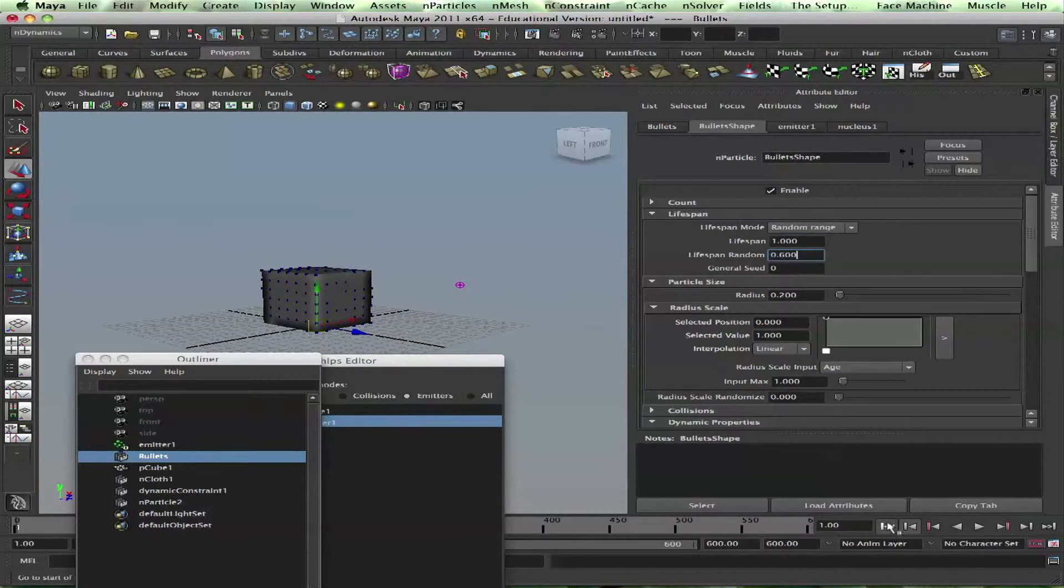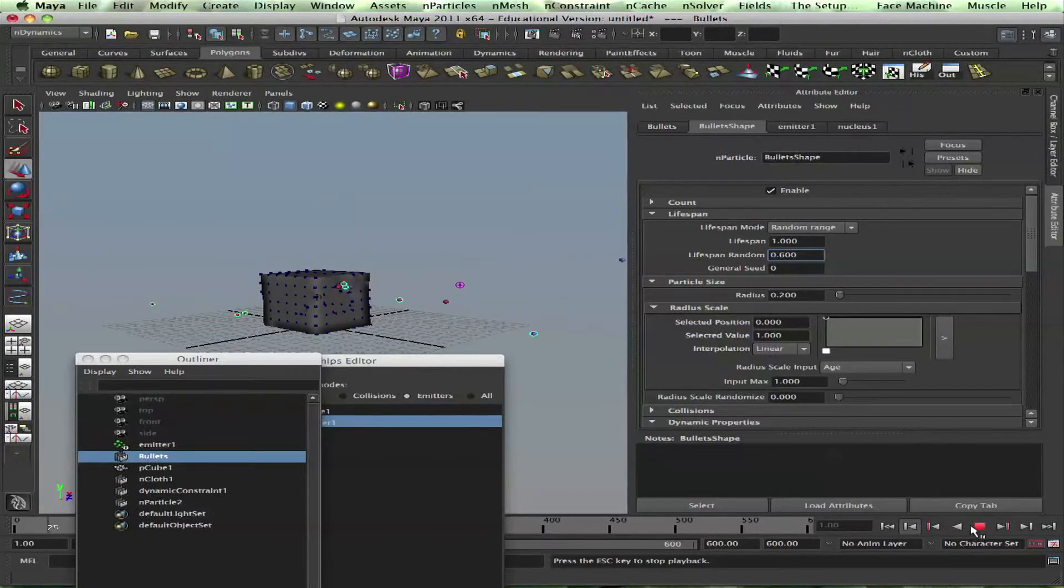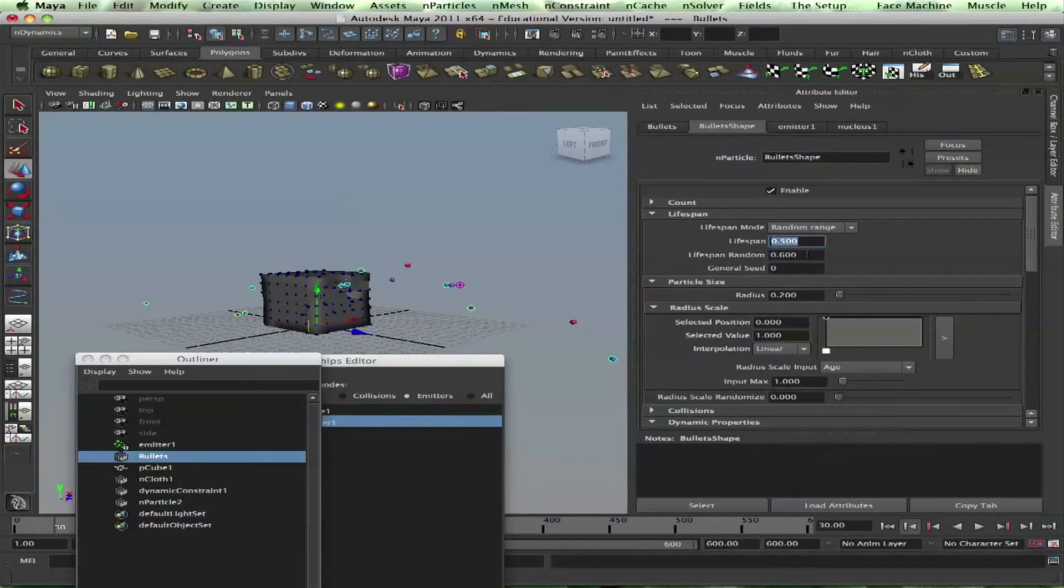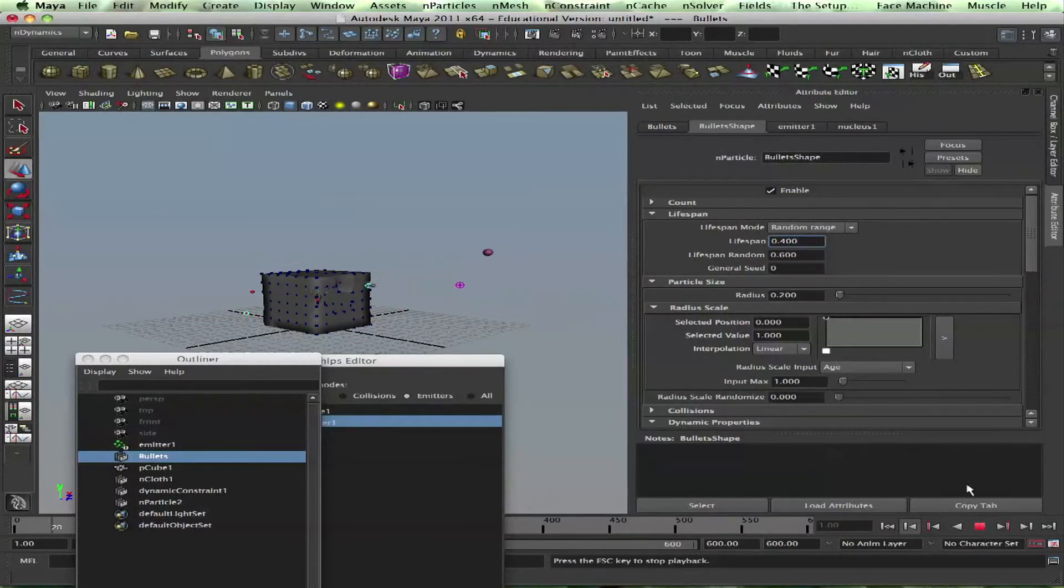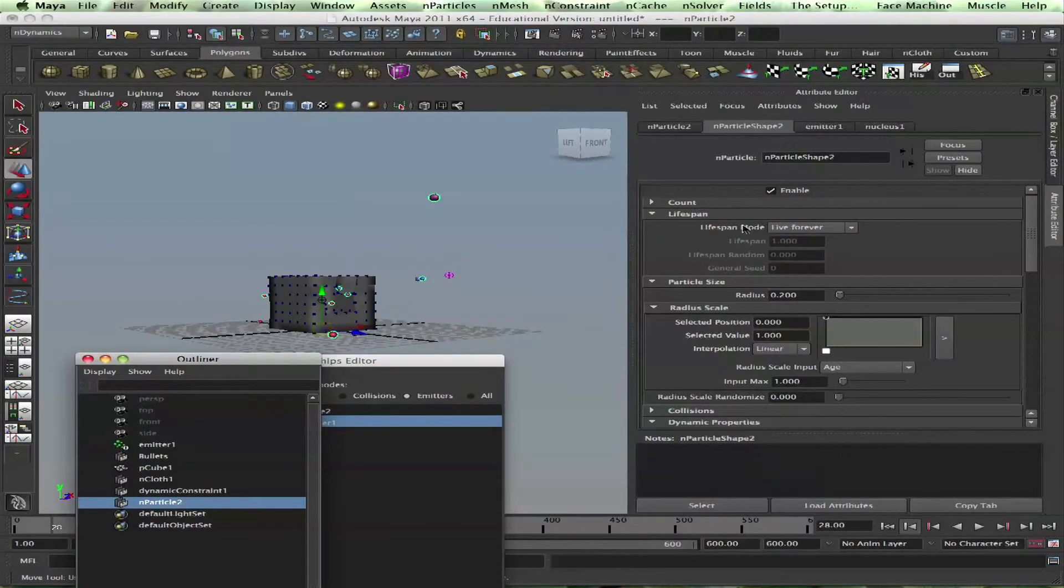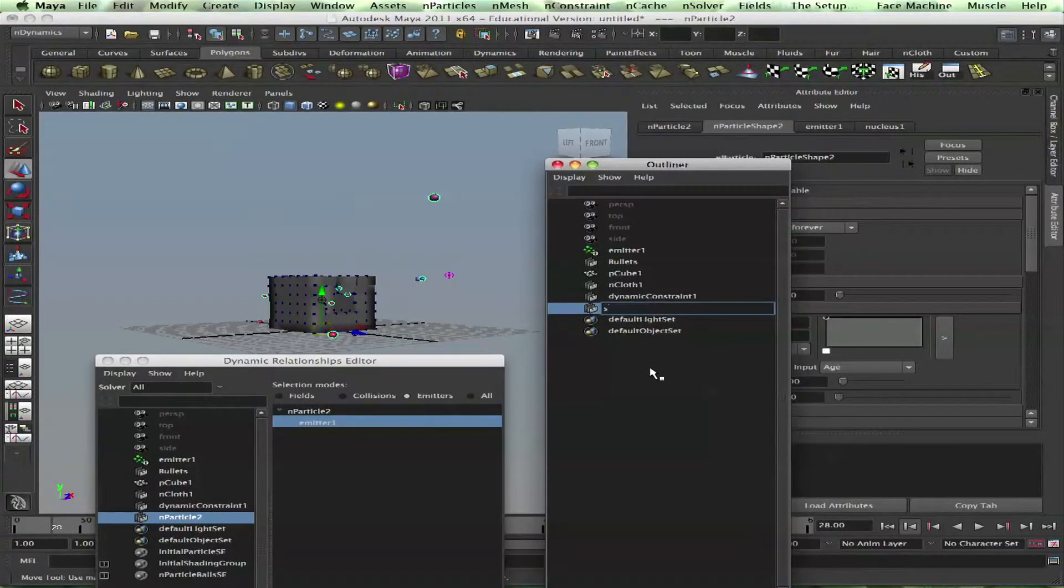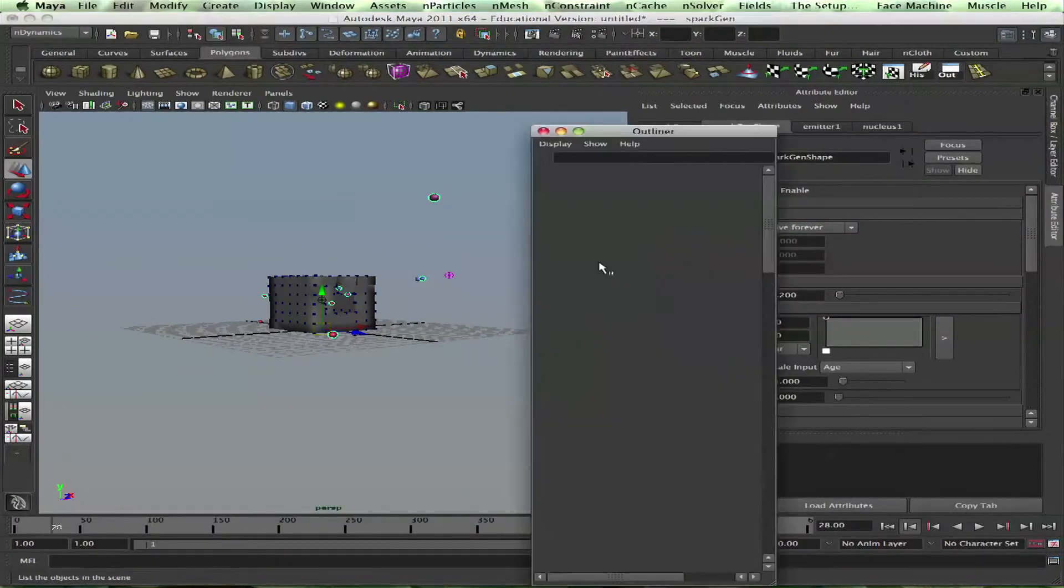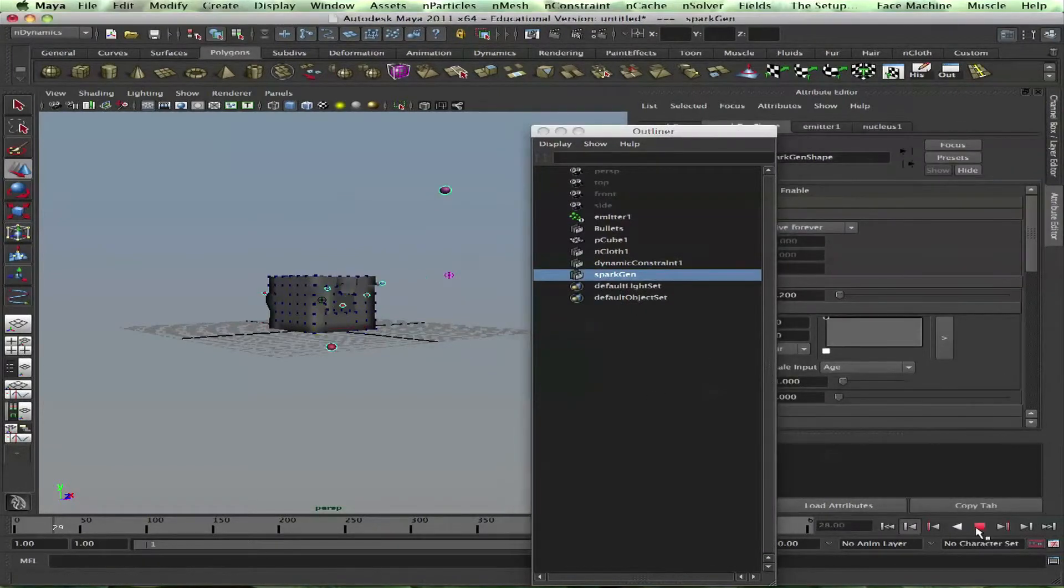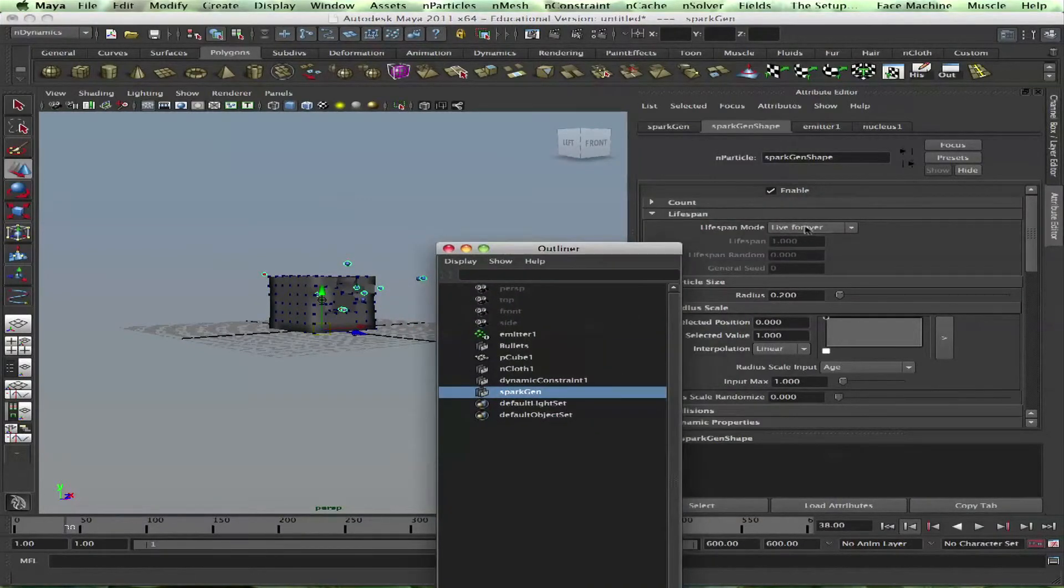Random range, let's see - too slow. Point five, point six, point four. Okay, that's good. And then the other particles, those are spark generators. Okay, they've been emitted too. What happens to them?